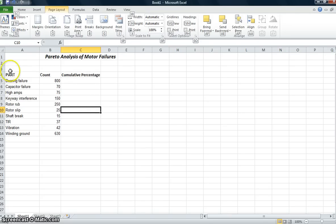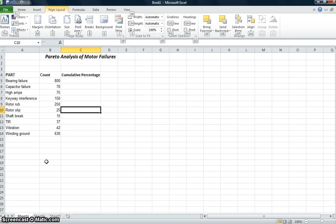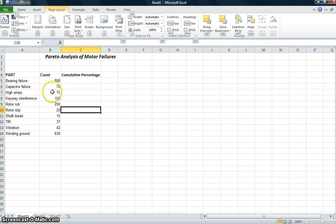I think the key here is we look at sort of what the part failure is. So there are different reasons that these motors failed. There was a bearing failure, capacitor failure, if it had high amps, keyway interference, rotor rub, rotor slip, shaft brake, TIR (total indicator runout), vibration, excessive vibration, or winding grounded. And we had to count the number of motors that failed because of each one of those. So this had been something that had been going on for a period of time, and they've been keeping account of the failures.